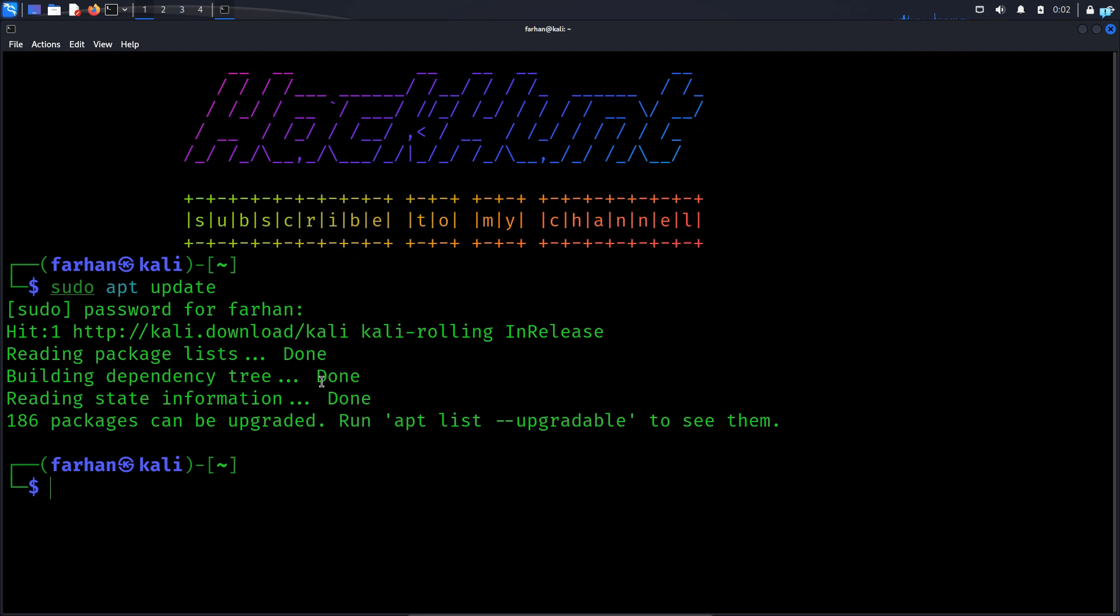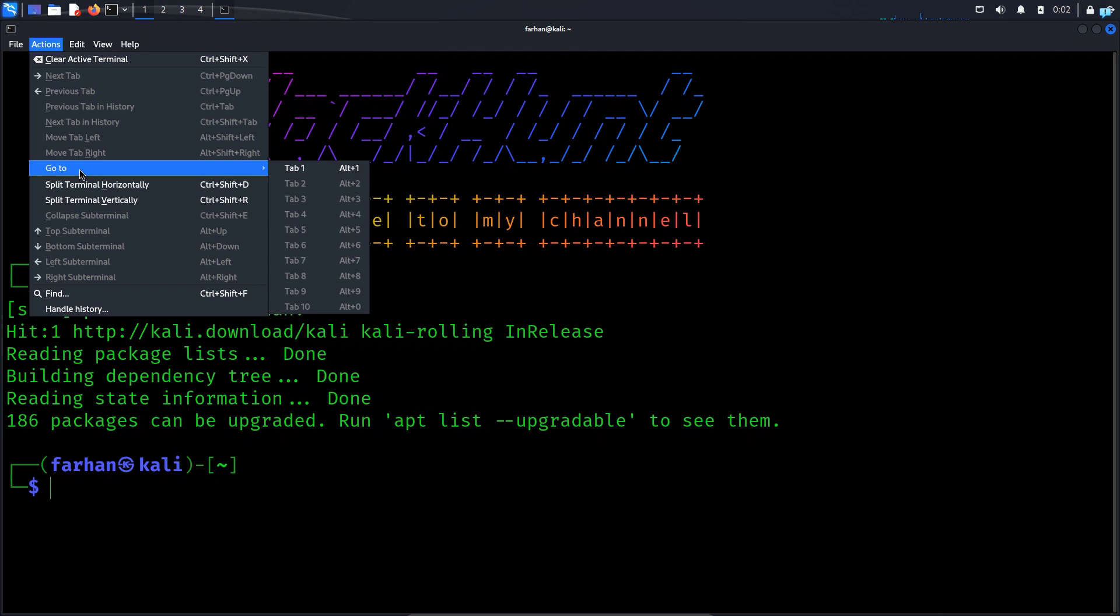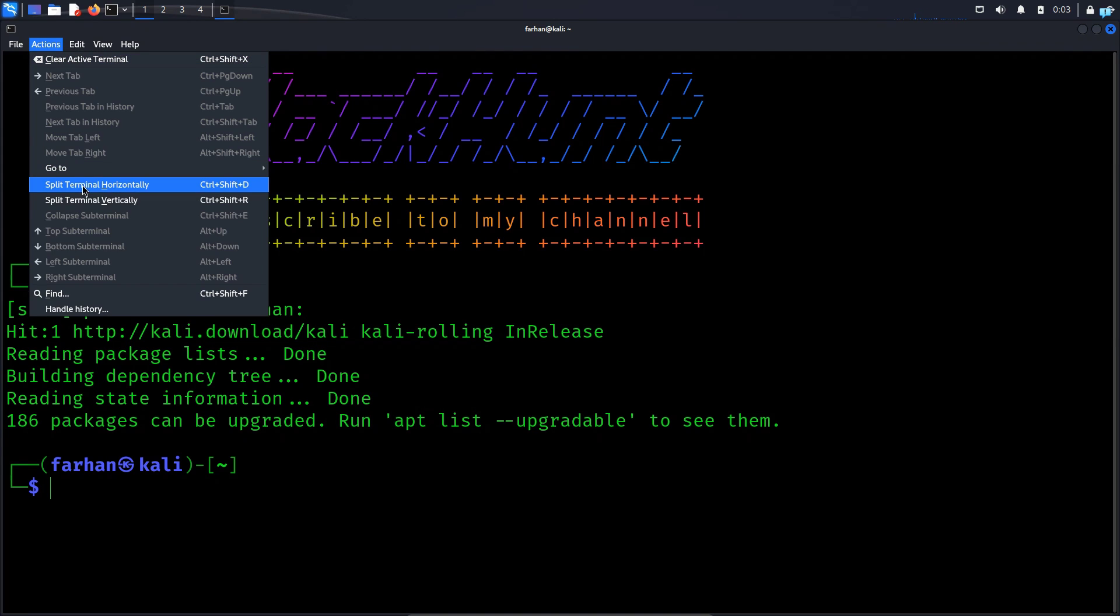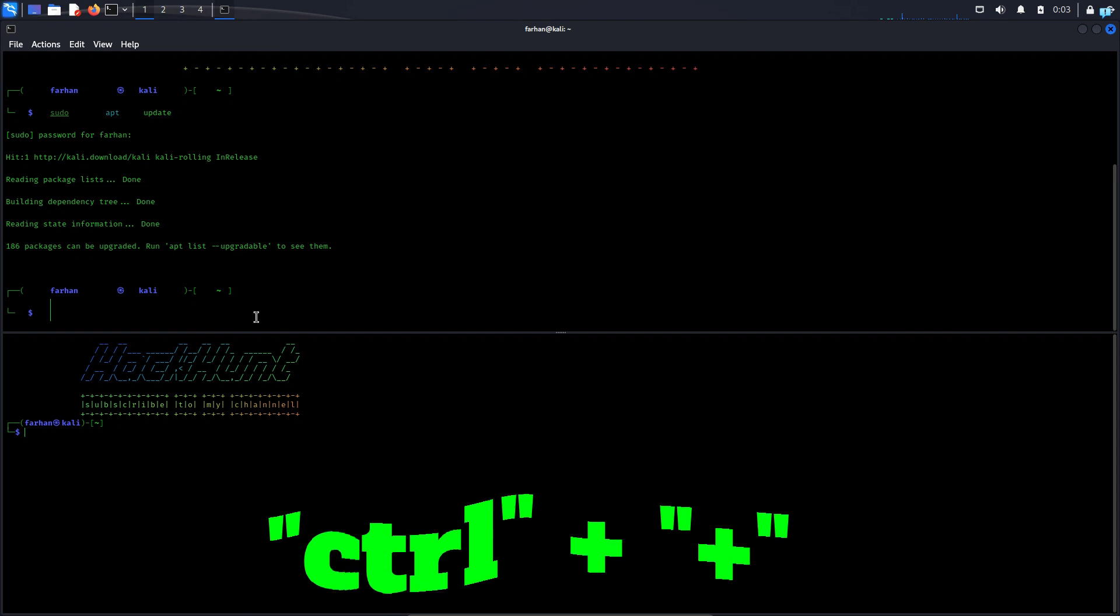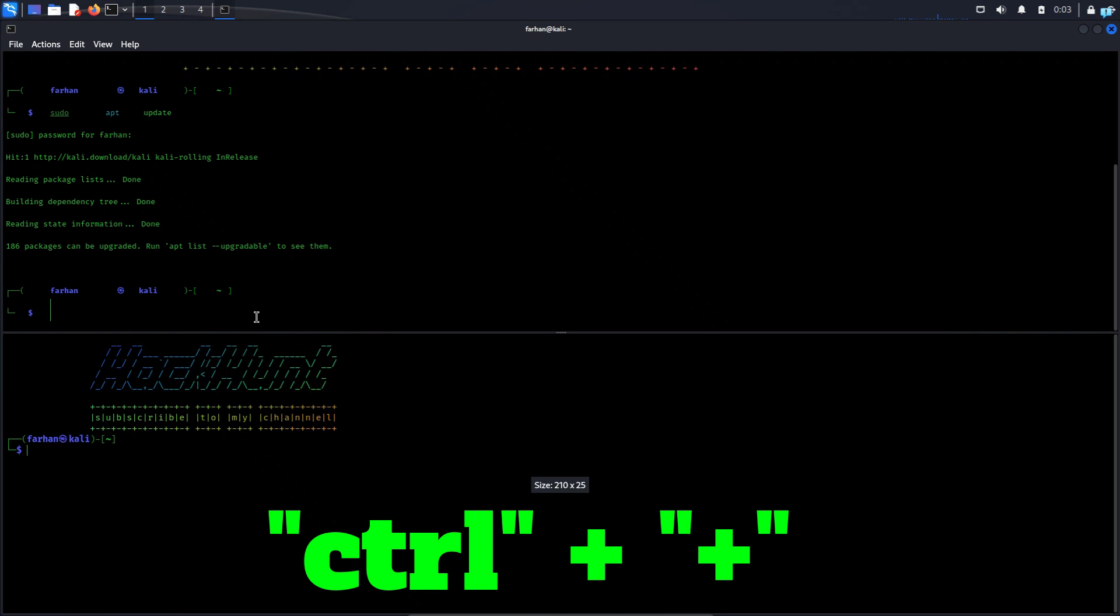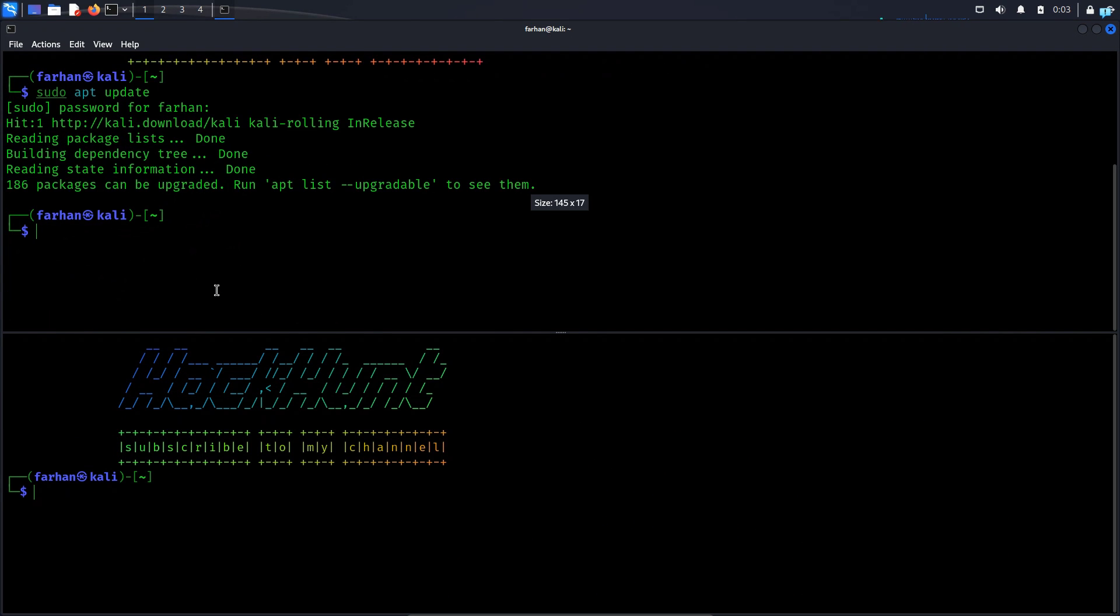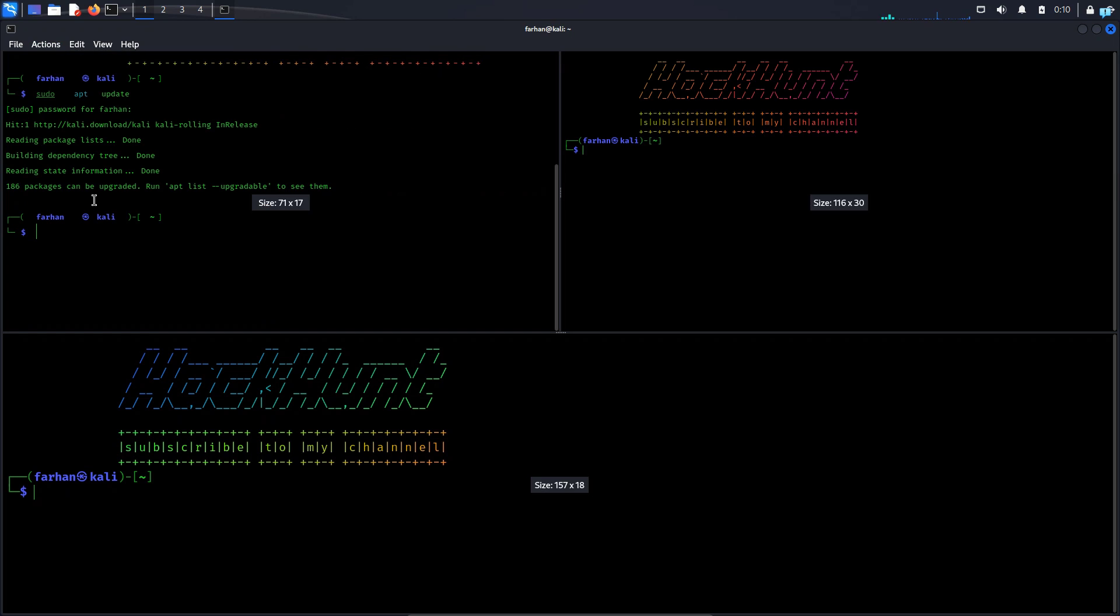Finally if you want to split the terminal so that you can work on multiple different things at once, first click on actions. If you want to split horizontally click on split terminal horizontally. As you can see it is divided into two parts. If it is not aligned like this then press control and the plus symbol in your keyboard to zoom in so that it aligns. You can divide the terminal as many times as you want.